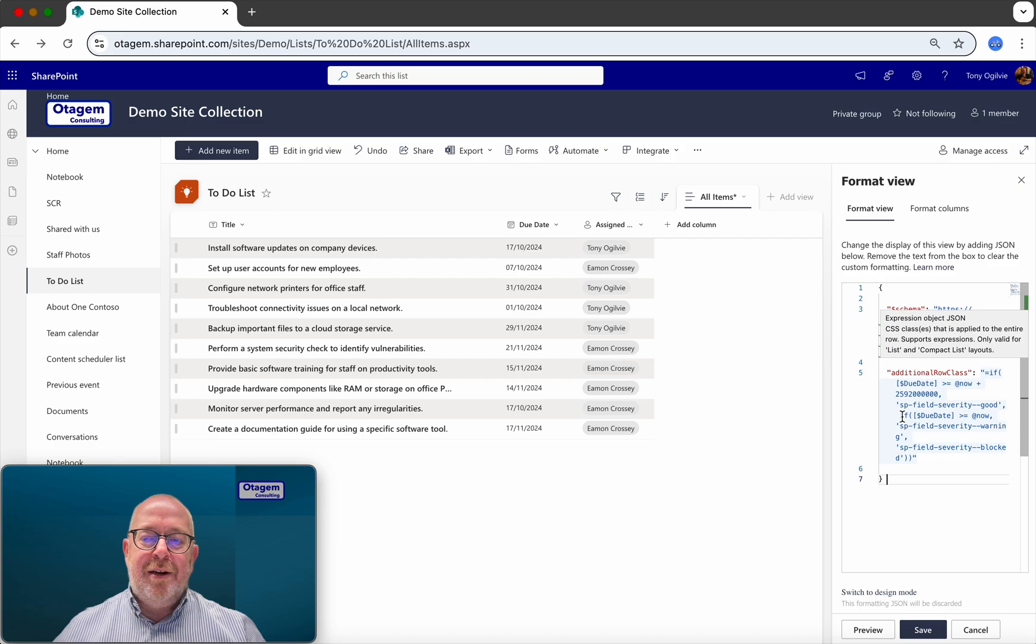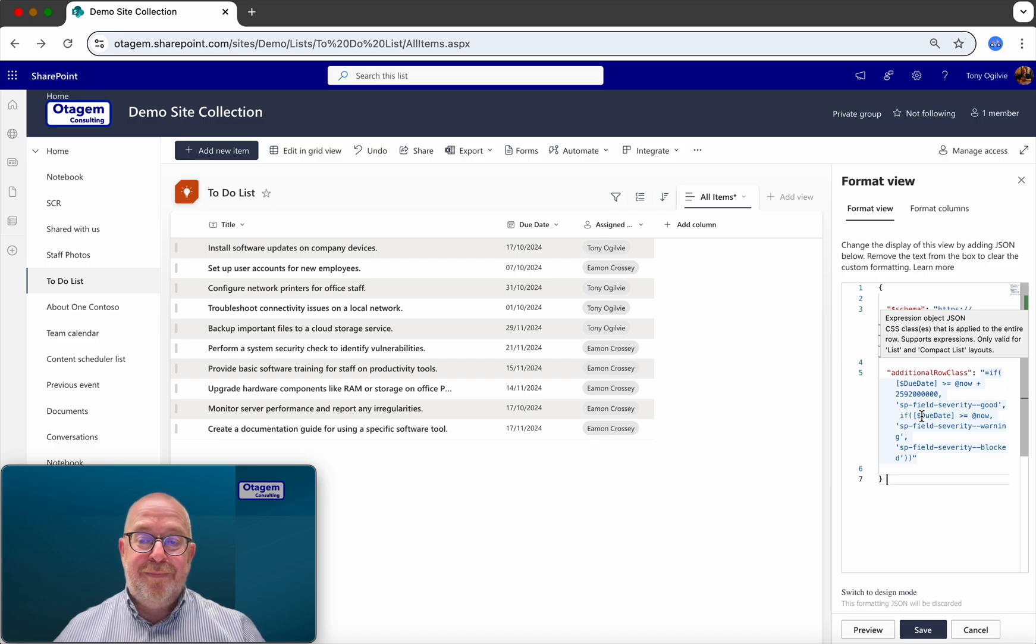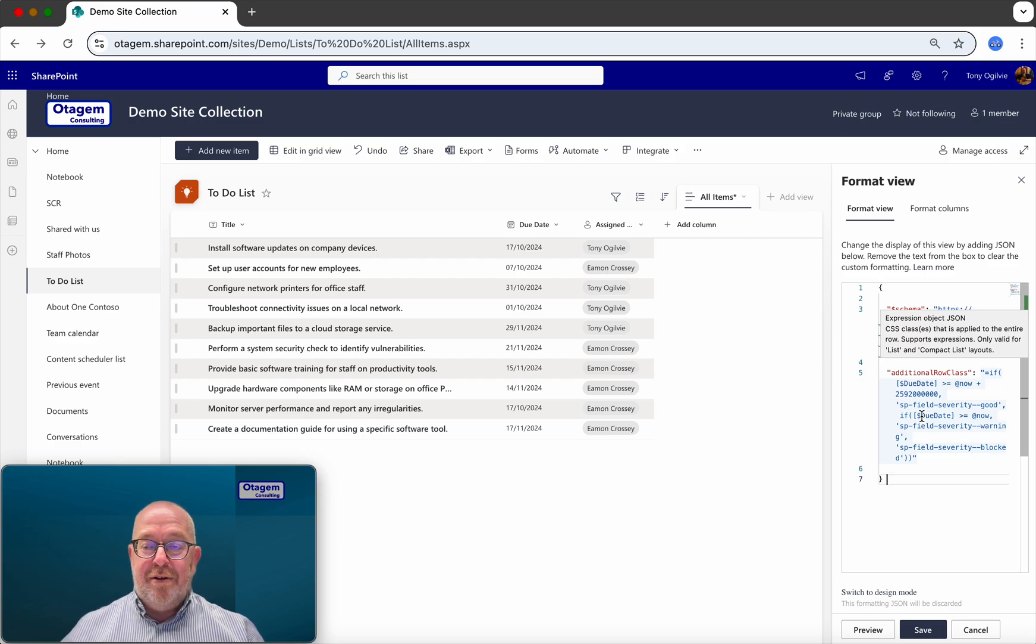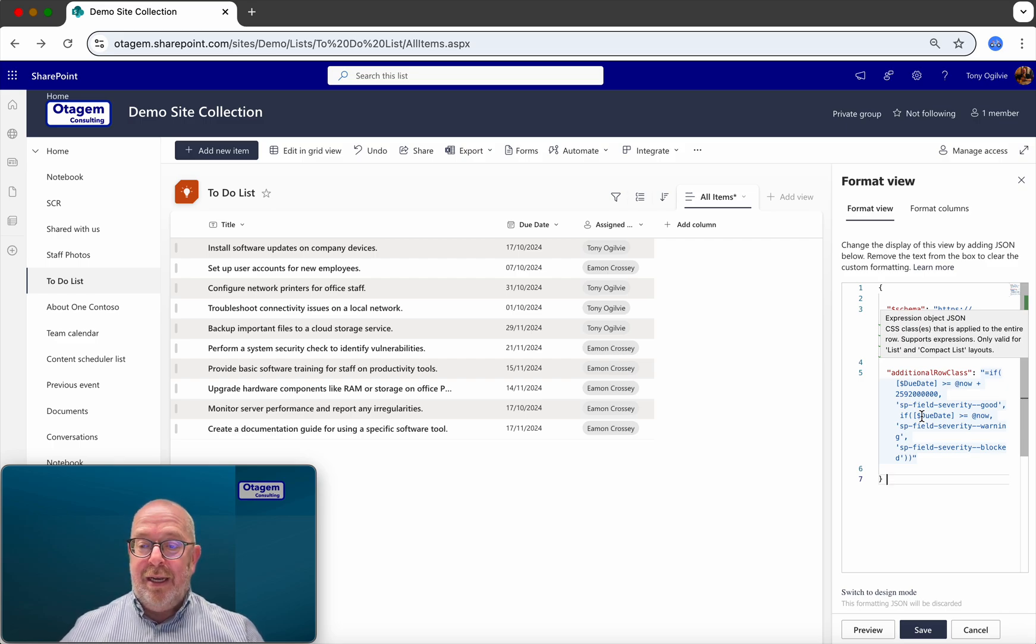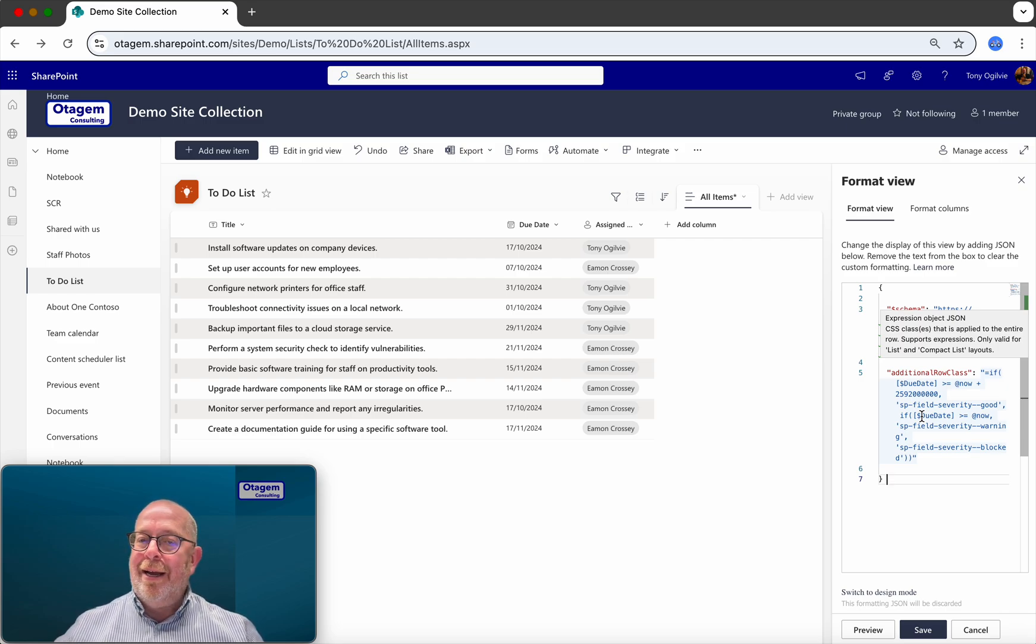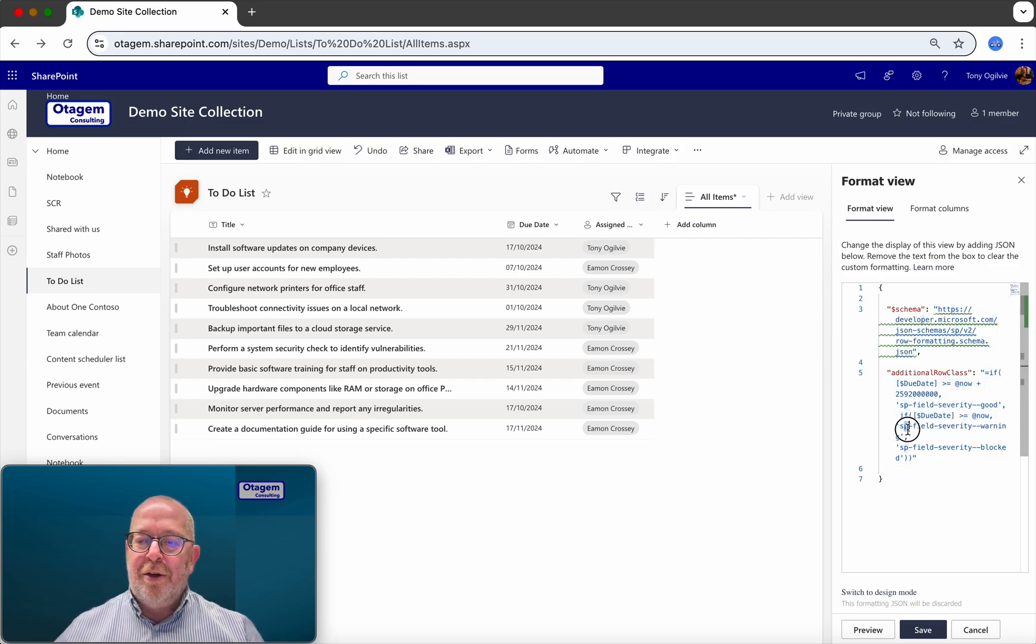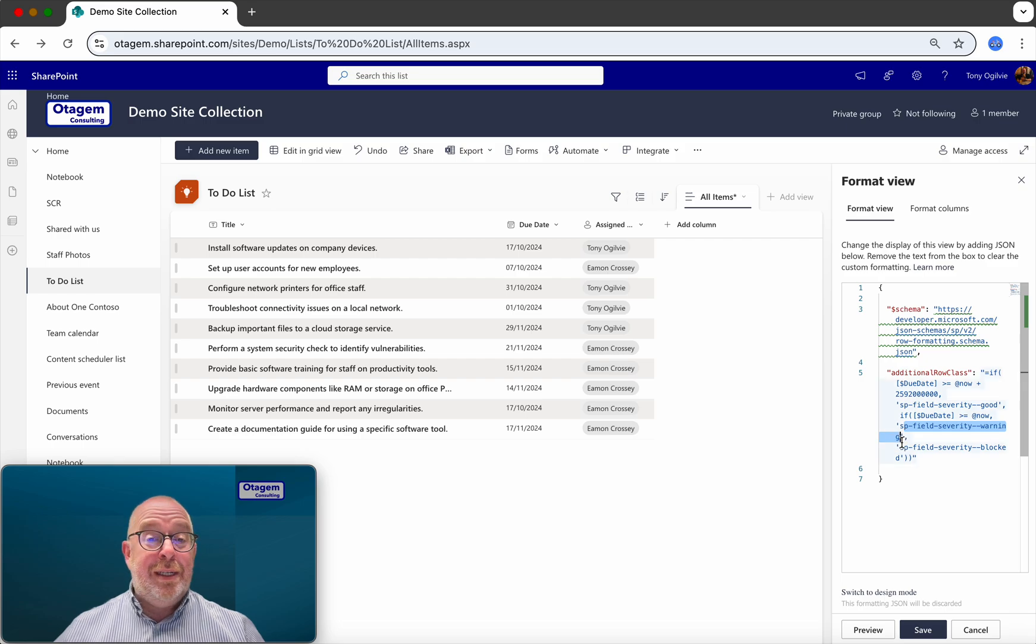Otherwise, you can see here, it follows this logic path in the if statement. If the due date is greater than or equal to today, so in other words, between now and 30 days from now, then it will use this SharePoint color code, which is SP field severity warning, which is yellow.